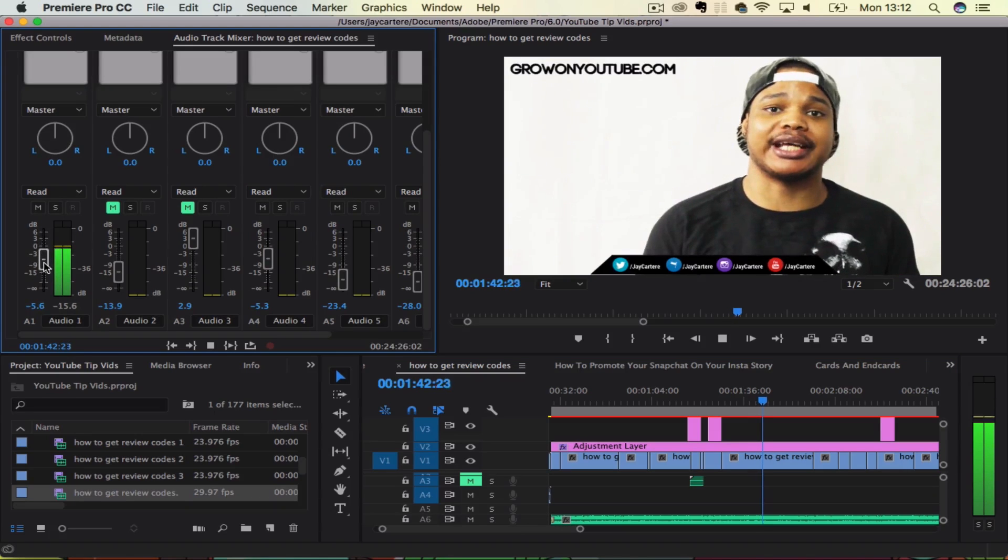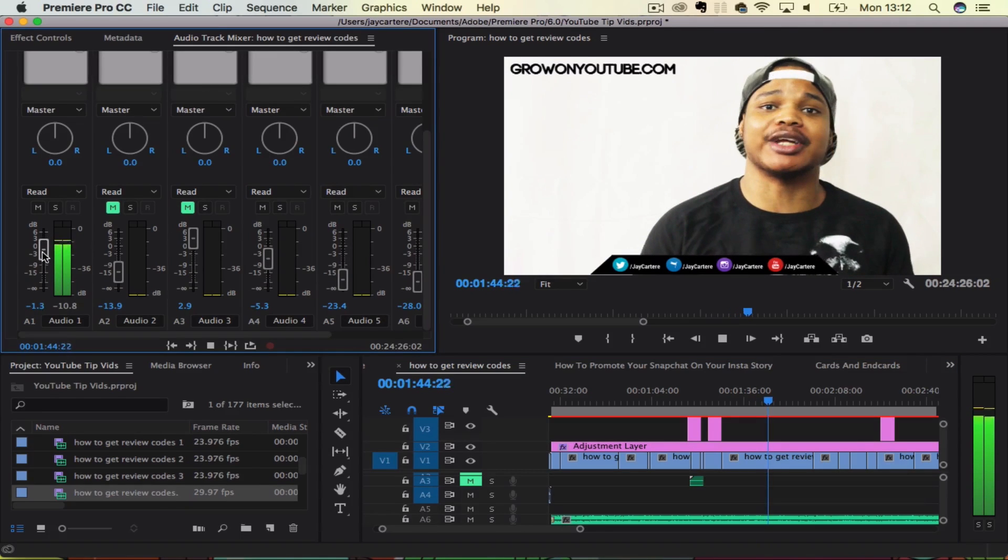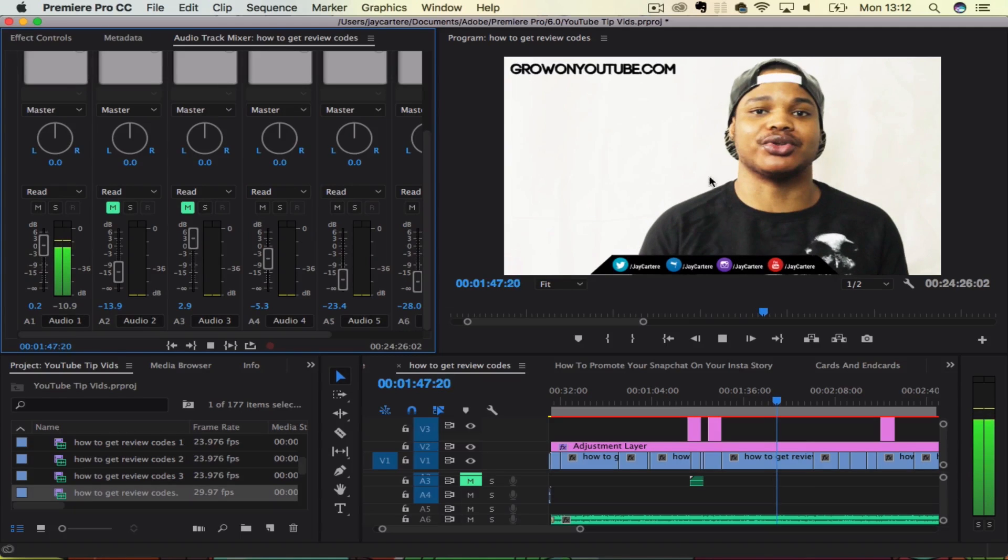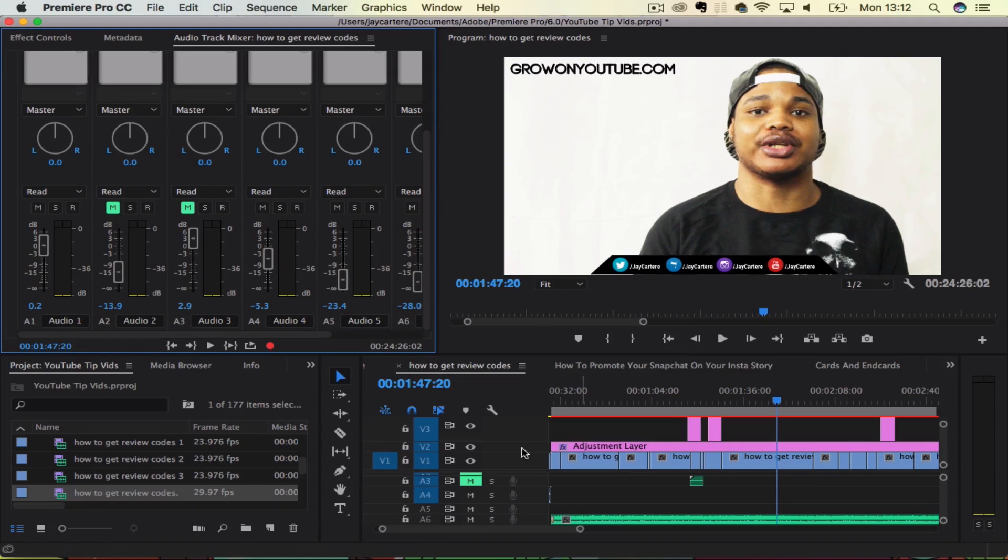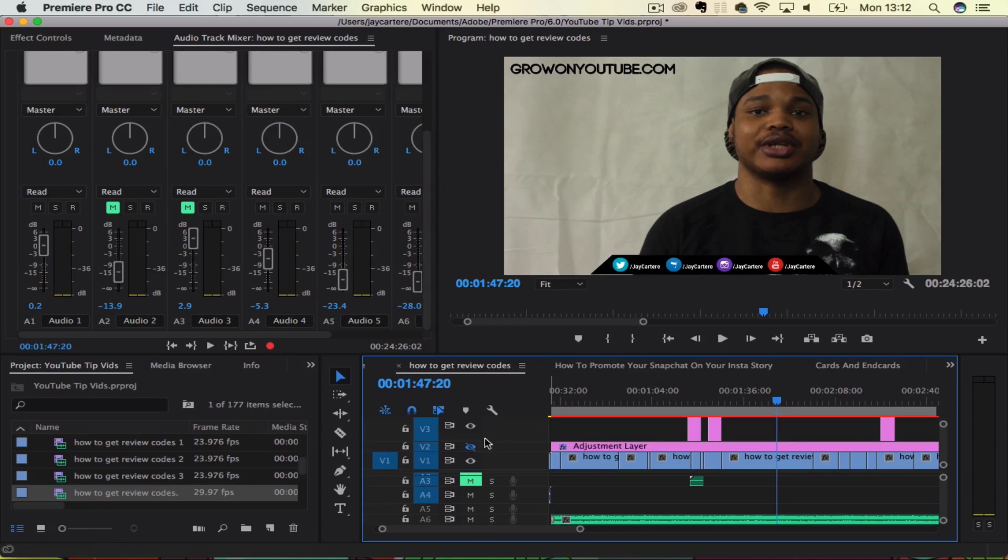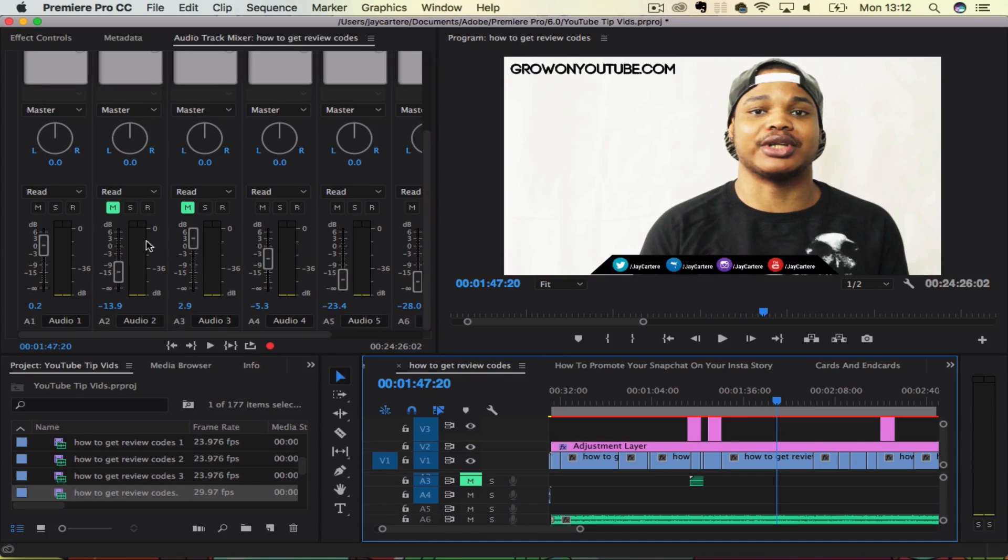So you can see that it's going down as I pull this down. But obviously that is moving choppy in the background because I've got my adjustment layer with my color correction on.